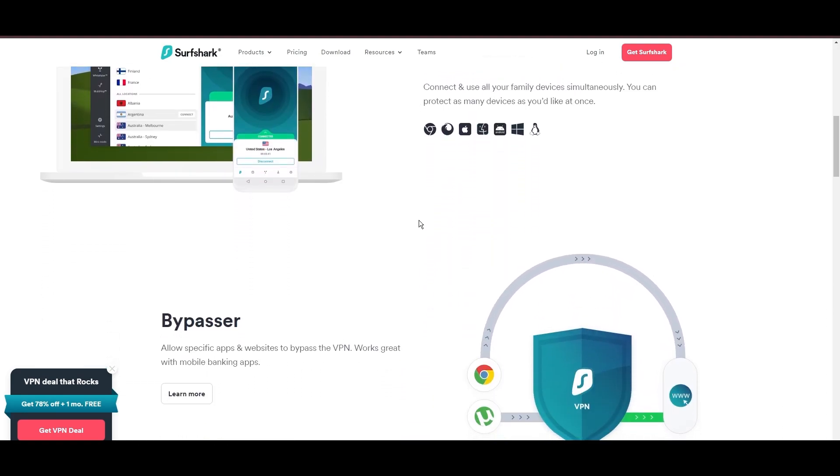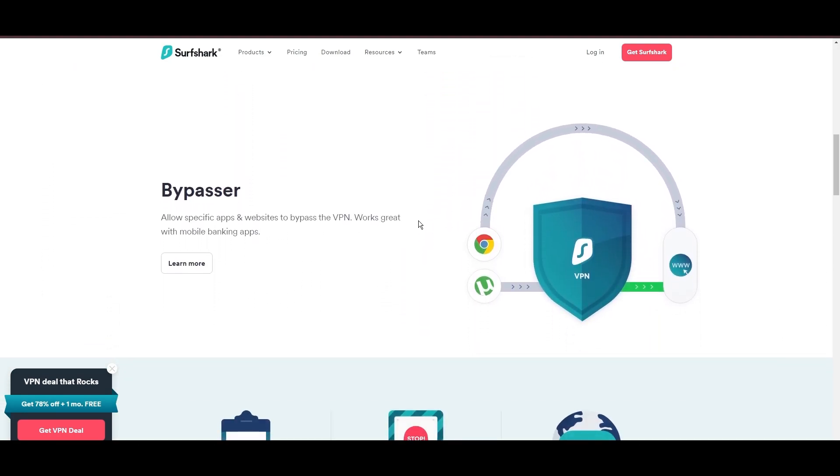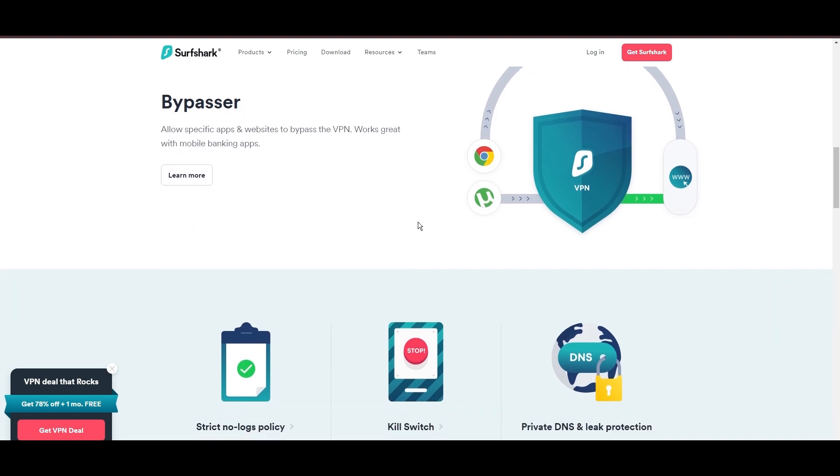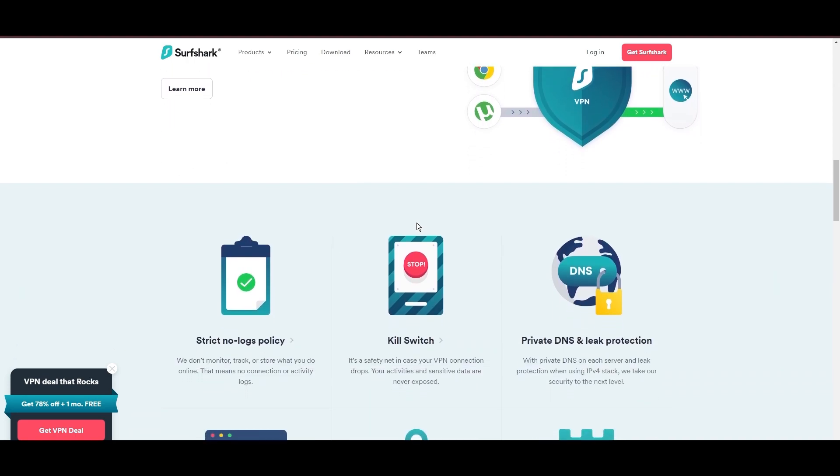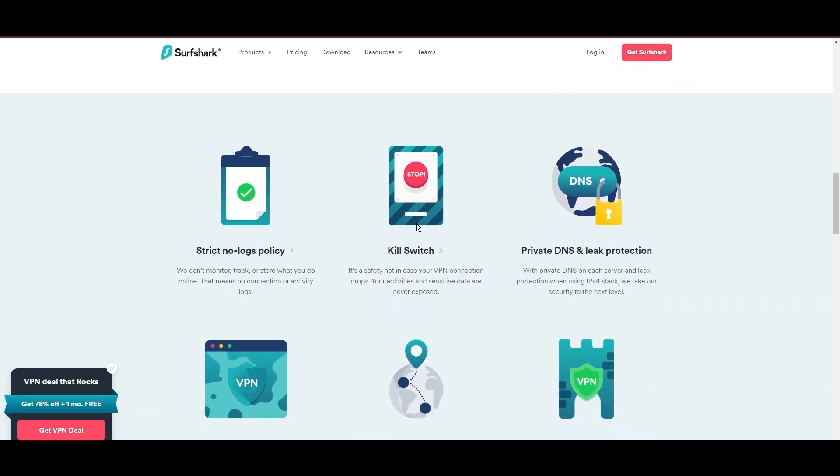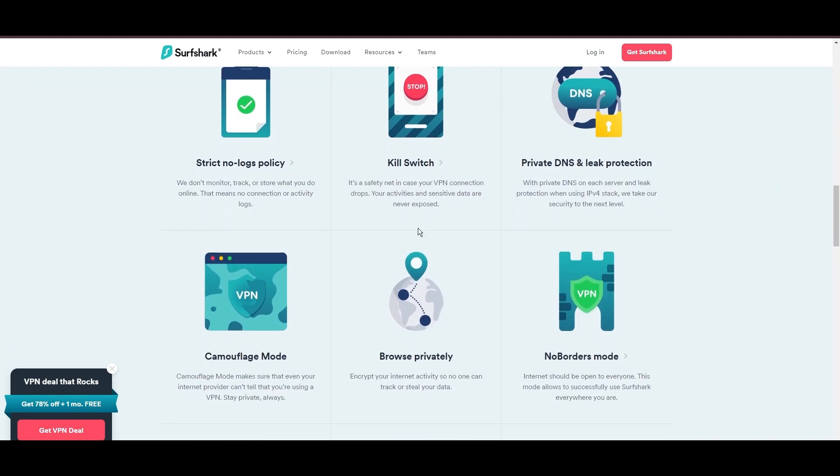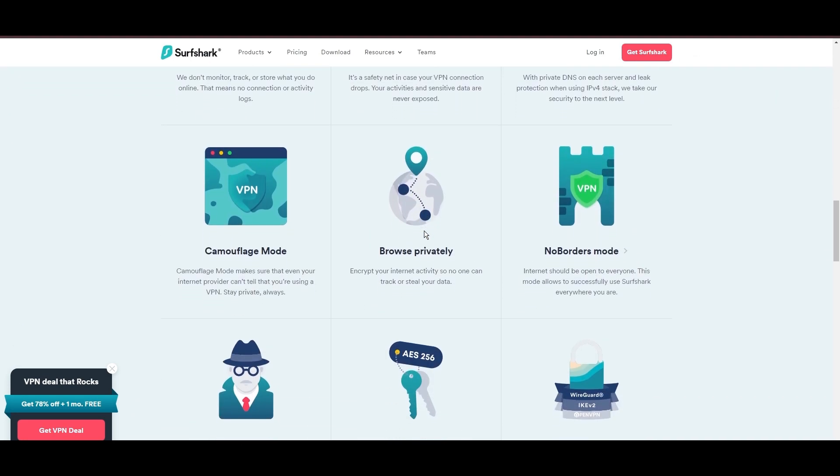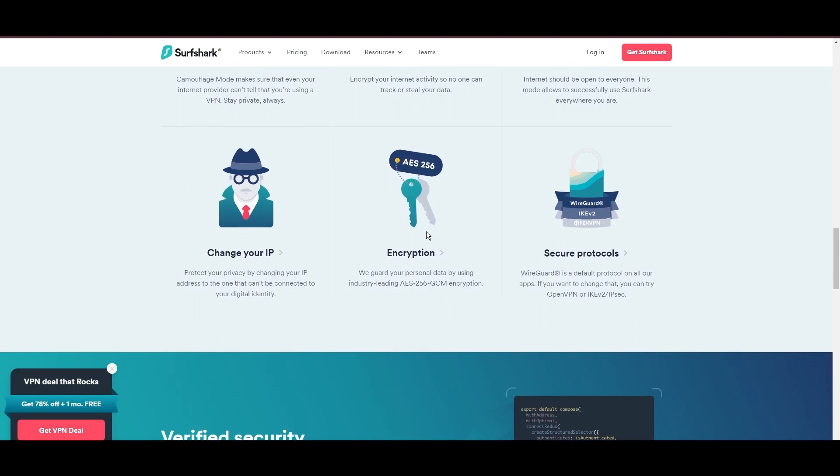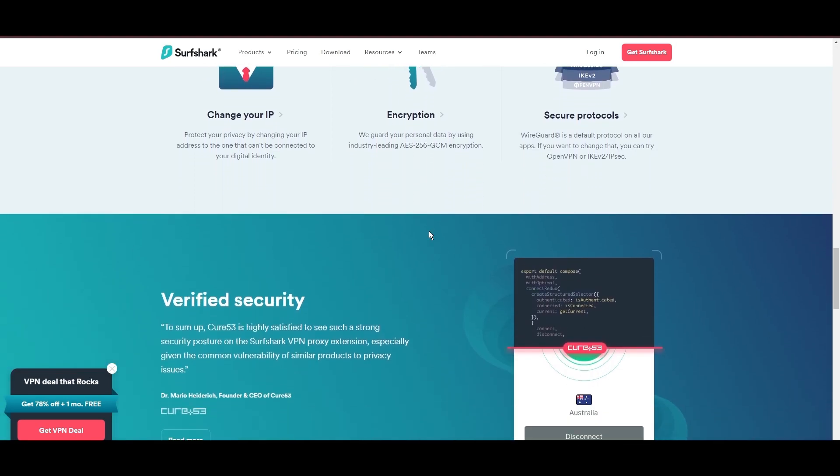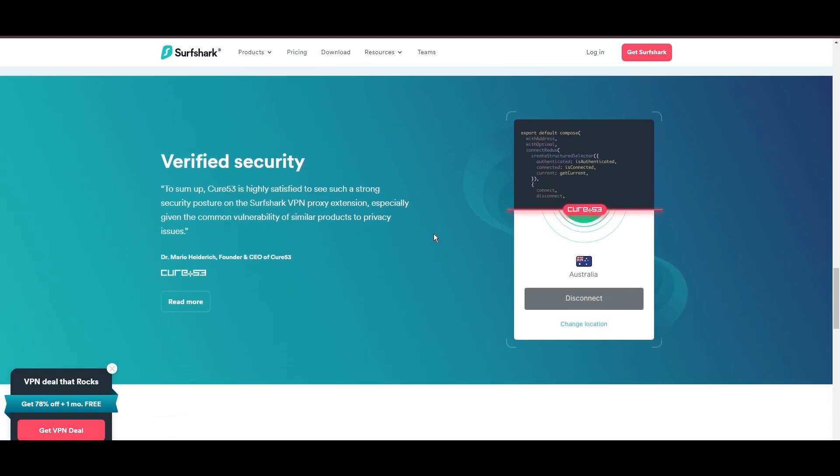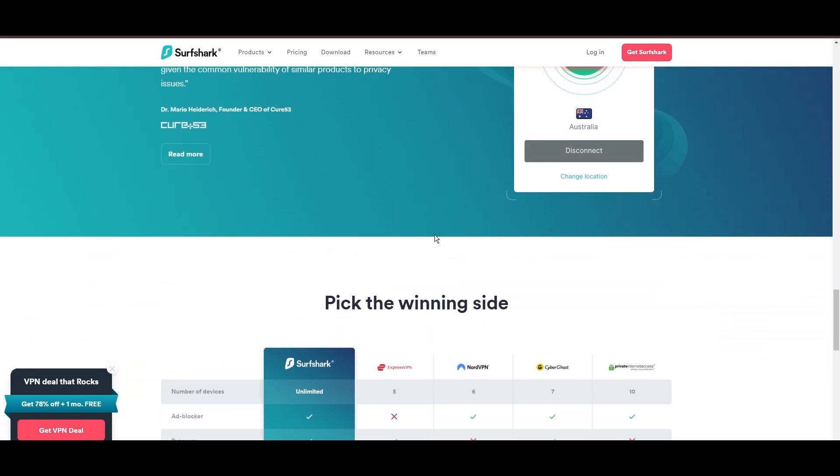Additional Surfshark benefits include a kill switch, split tunneling, obfuscation tools, an ad blocker, and an innovative IP rotator, enhancing privacy and security for users in Oman.